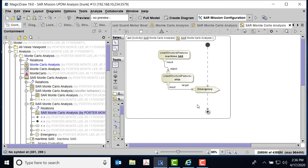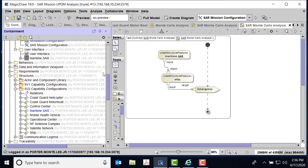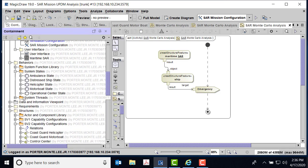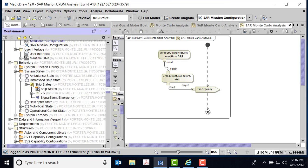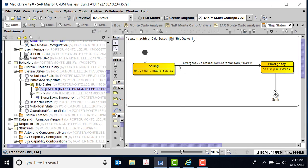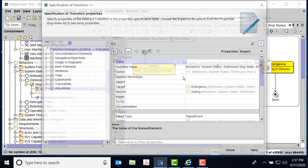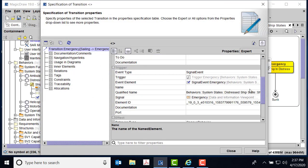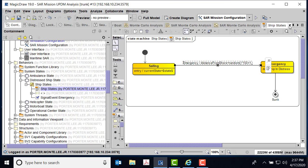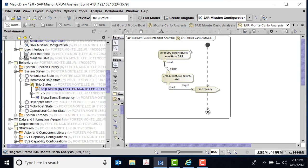But we have an activity diagram where we actually look at this. So what we want to do is we want to actually send the emergency signal. Well, let's go back and review where that came from. So I've got this behavior, here's my system states, and I have this distress ship state. If we look here, you can see that I'm sending the signal emergency. So there's that emergency signal that I'm sending to kick this thing off.